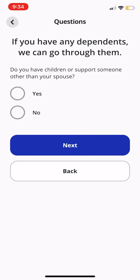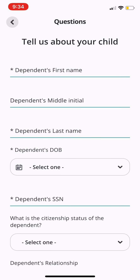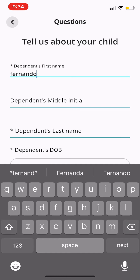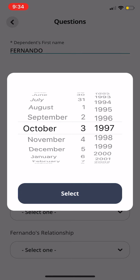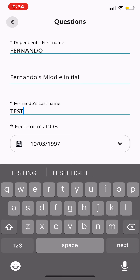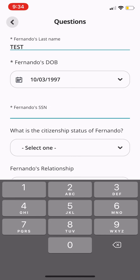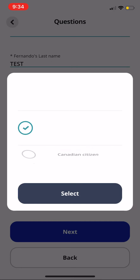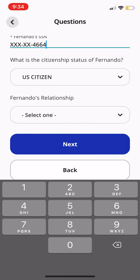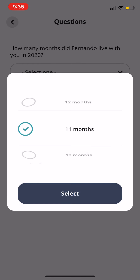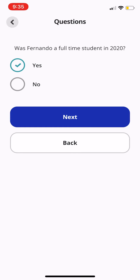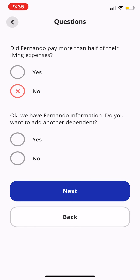It's going to ask if you have any dependents. We'll click Yes so you can see what this looks like. We'll call them Fernando Test. As soon as you enter the dependent's first name, it already changes — now it's asking "Fernando's last name," so it customizes to that. Include the citizenship status, the relationship — son — very basic questions. Then it asks how many months did Fernando live with you — we'll choose 11 months. Was he a full-time student? Yes. Did he pay for more than half of his living expenses? No. Do you want to add another dependent? No — if you say yes, it just circles back to those questions and registers another dependent.